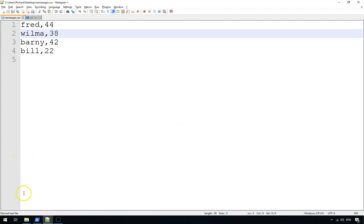So there you go, that's how you write to CSV files. Thank you very much.